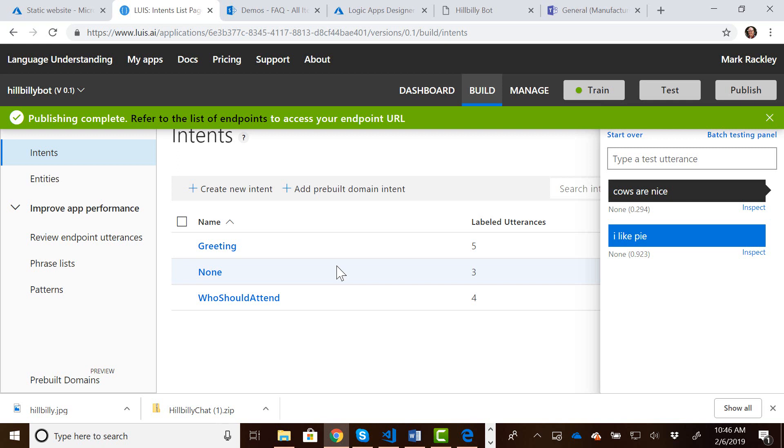And I should point out at this point, we've really just scratched the surface with LUIS. You can do things with phrases and patterns, and they have this new feature called pre-built domains which will import a bunch of intents for you automatically based upon what kind of industry that you're in or what kind of bot you're wanting to create. So a lot more to check out with LUIS. This is just an introduction.